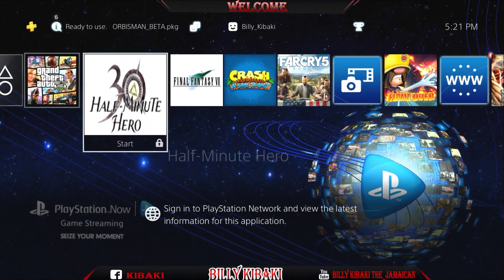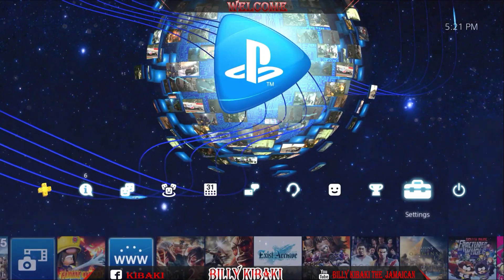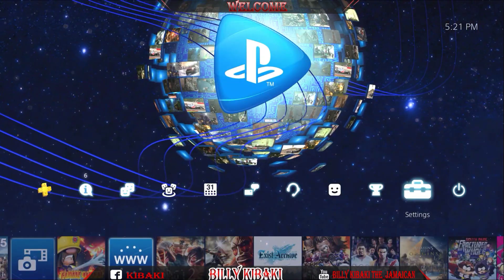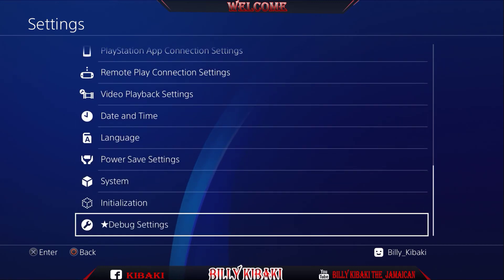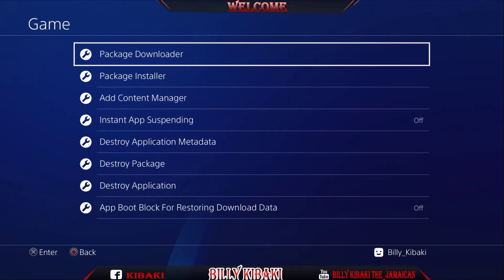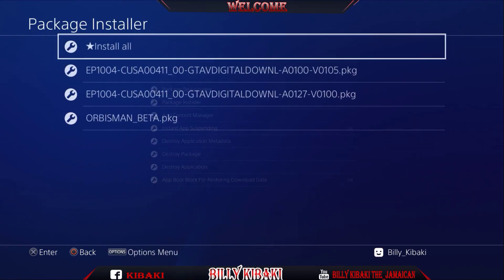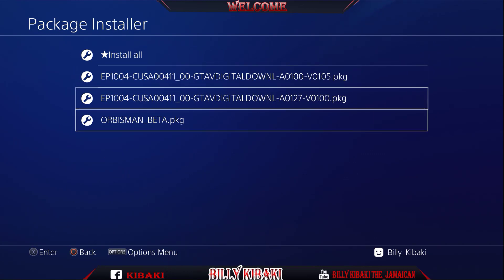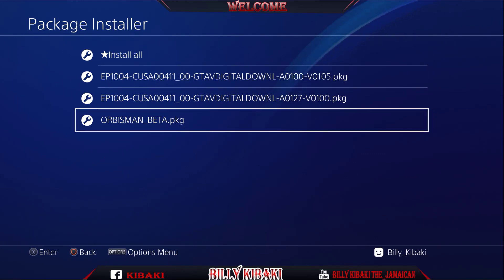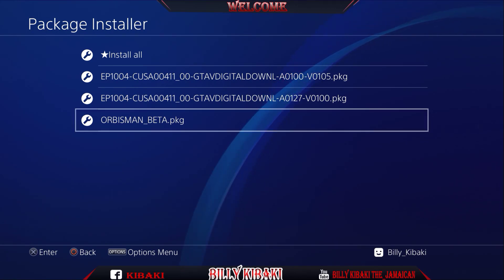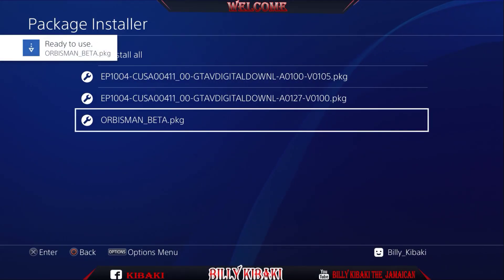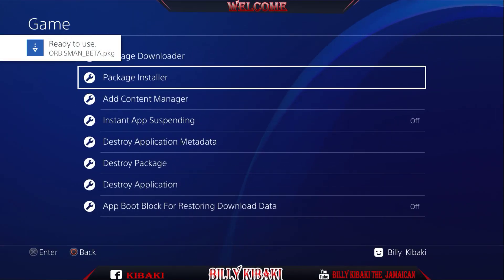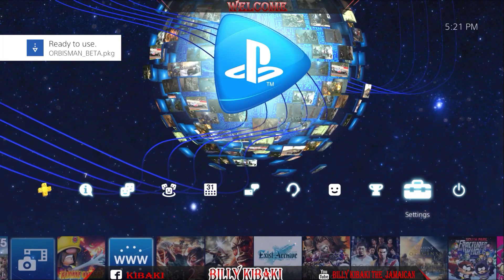Let's go back out. Let's go all the way to settings again, go all the way down to debug settings, game, package installer and you just want to go ahead and install the Arbisman if you're going to use it, if you're going to check it out or whatever. Once the Arbisman has been installed, press circle and go all the way back out.